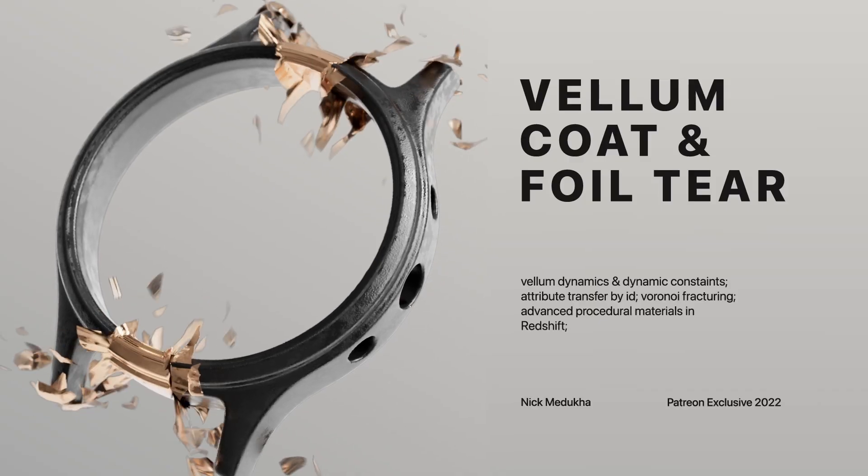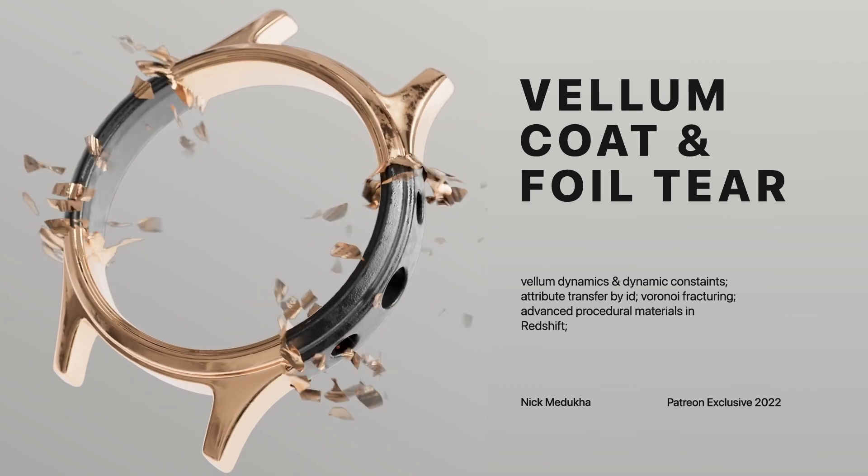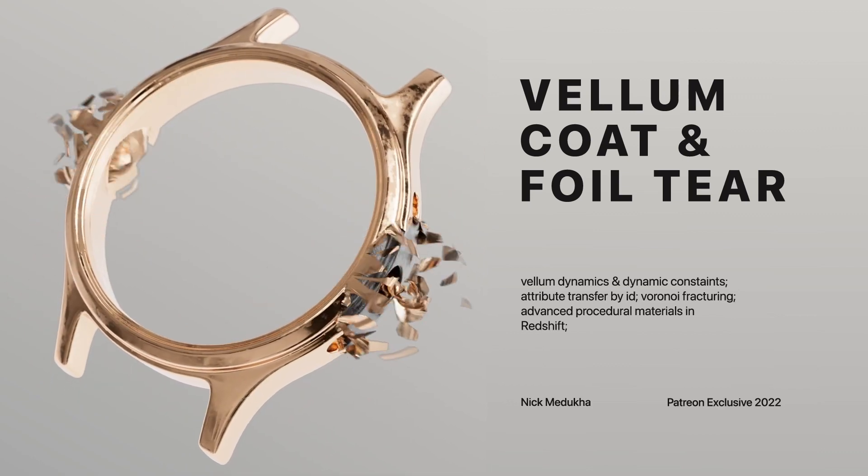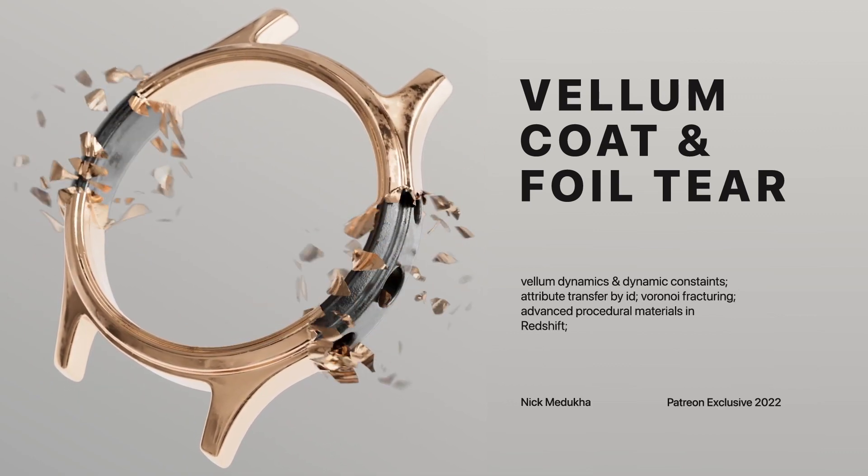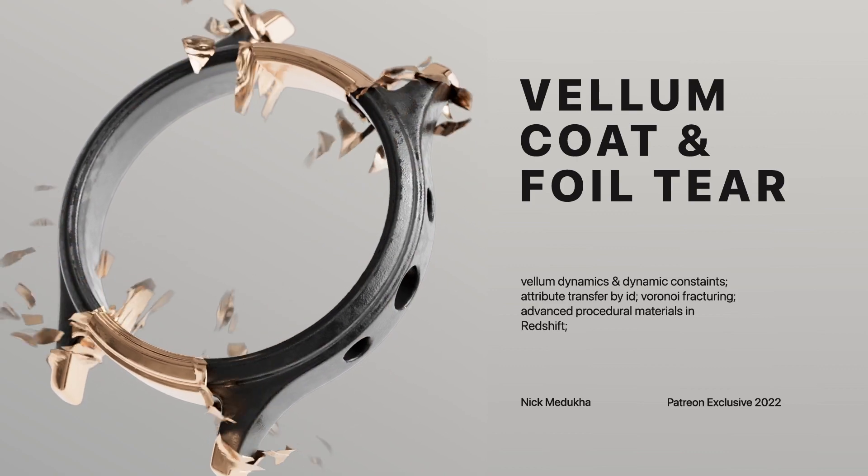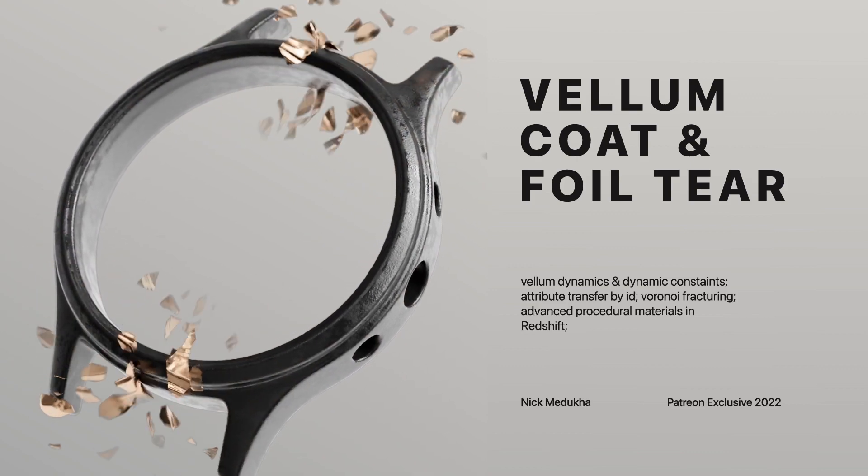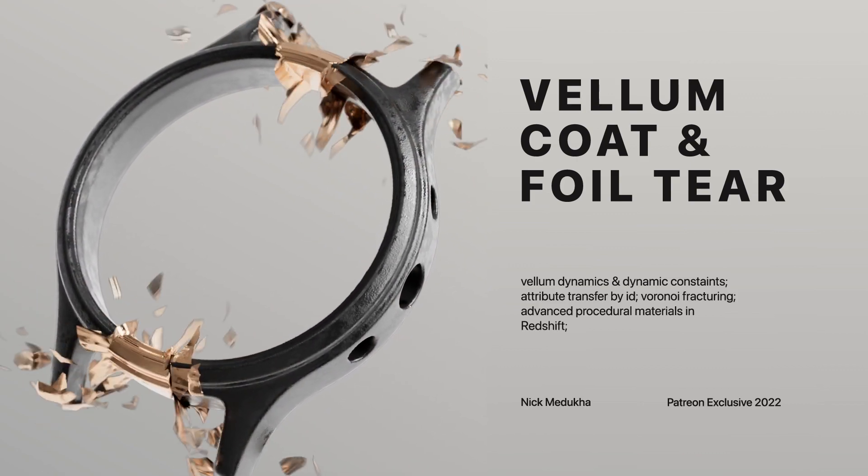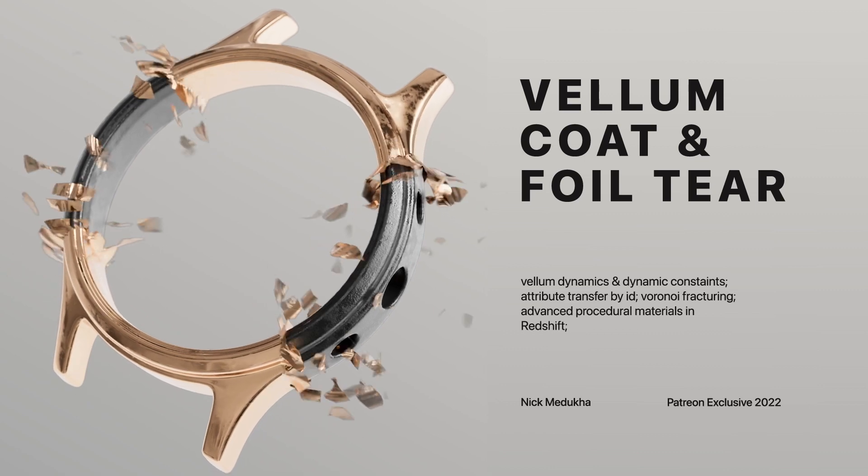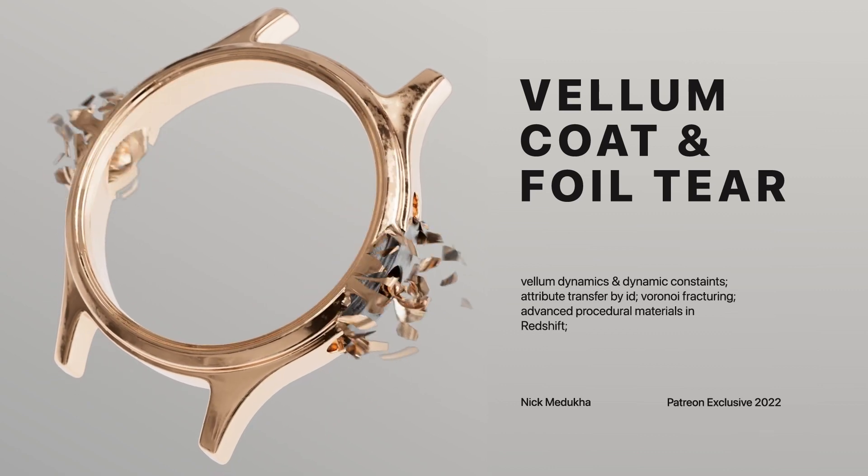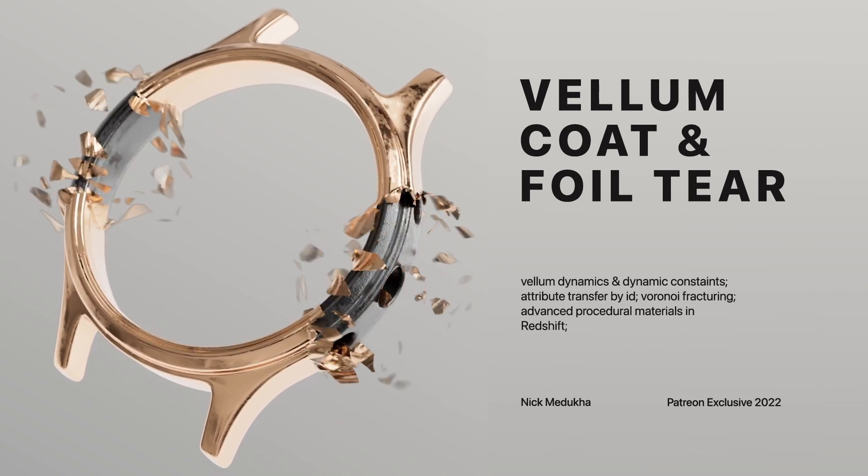And this another cool effect is based on kind of reverse tiering of the vellum where we drive the forces to the kind of fractured vellum and result is this cool coating, golden foil coating effect.